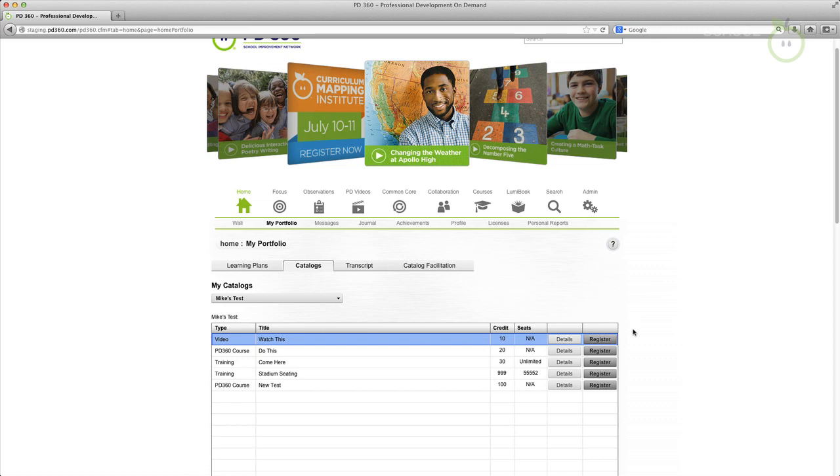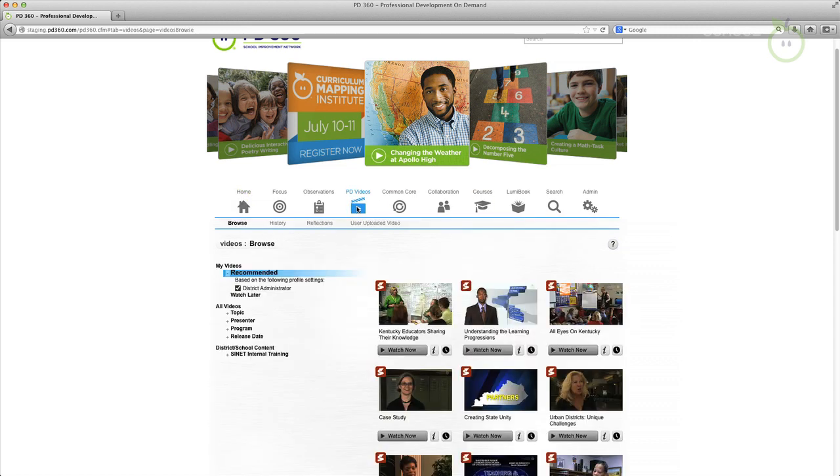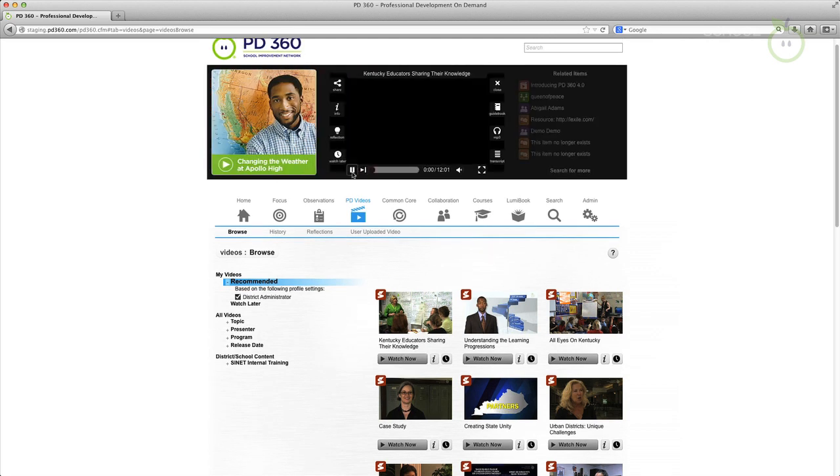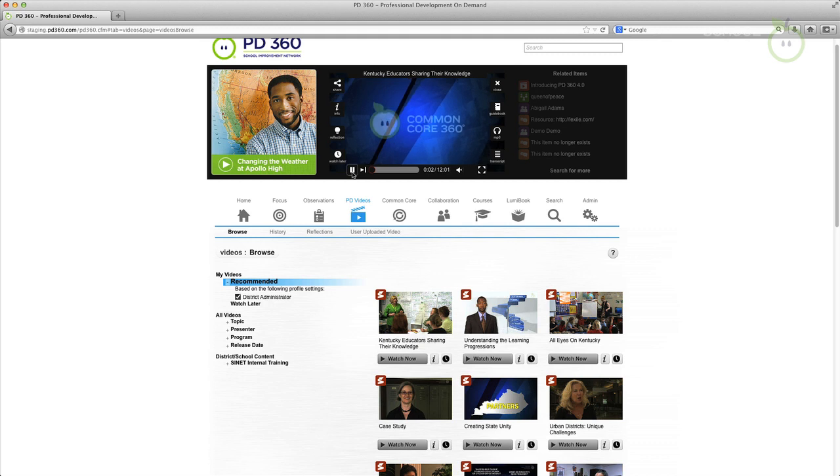A new variable bit rate video player has been added to PD360. The new player simply means faster video streaming. It eliminates buffering for almost anyone who watches PD360 videos and makes it possible to enjoy instant streaming wherever you have an internet connection.